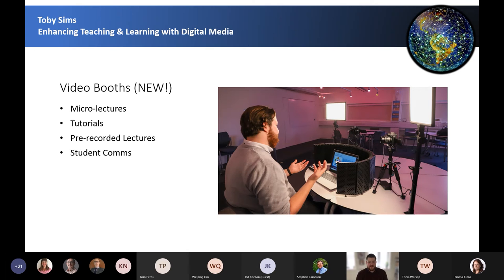Finally, we've recently invested in video booths — easy to set up video kits that staff can use to record high quality pre-recorded teaching sessions. We can set these up in an office and leave it with you to record lots of high quality pre-recorded sessions over a day or a few days, which can be great if you're recording micro lectures, tutorials, or anything like that.